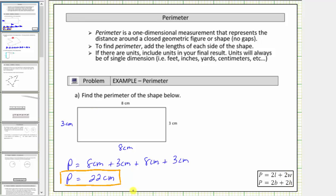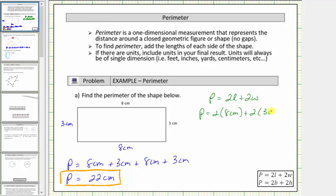So for this example, let's also find the perimeter using a formula. Let's use p equals two l plus two w. This formula should make sense, because to determine the perimeter we summed two eights and two threes. Typically l is the length of the longer side, but it really doesn't matter. So let l equal eight centimeters and w equal three centimeters. We'd have p equals two times eight centimeters plus two times three centimeters, which gives sixteen centimeters plus six centimeters. Of course we get the same perimeter of twenty-two centimeters.